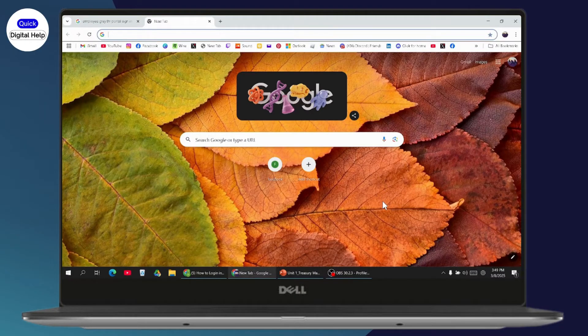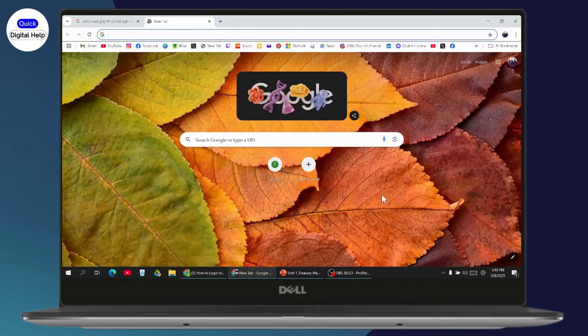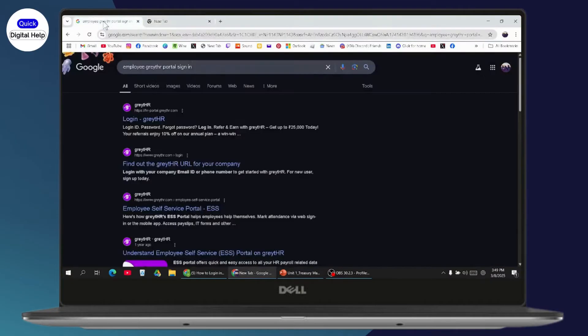After that, you can open up your browser, any browser that you're comfortable with. Then you need to search for employee Great HR Portal sign-in.